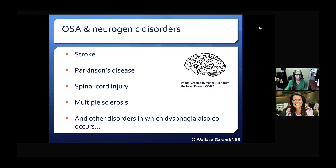We know that OSA and neurogenic disorders commonly co-occur. OSA is really common in stroke, Parkinson's disease, spinal cord injury, and multiple sclerosis, and many other disorders in which dysphagia also co-occurs. So we have this complex relationship with neurogenic populations between OSA and dysphagia co-occurring.